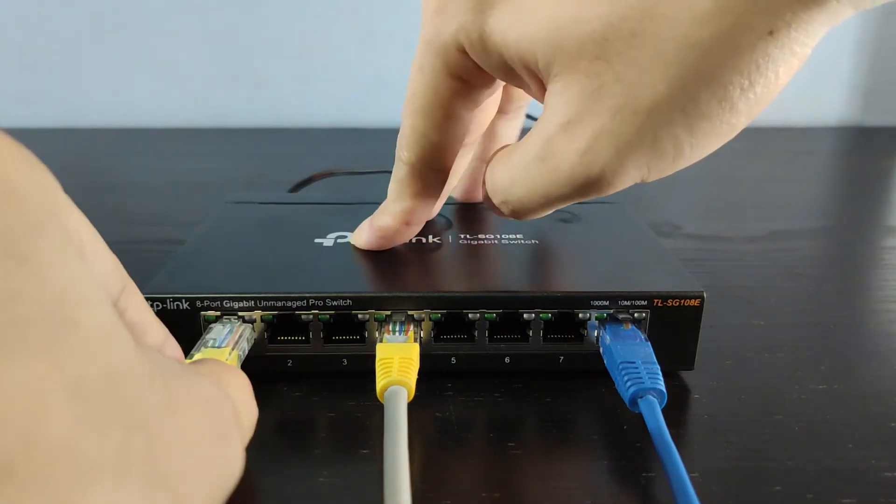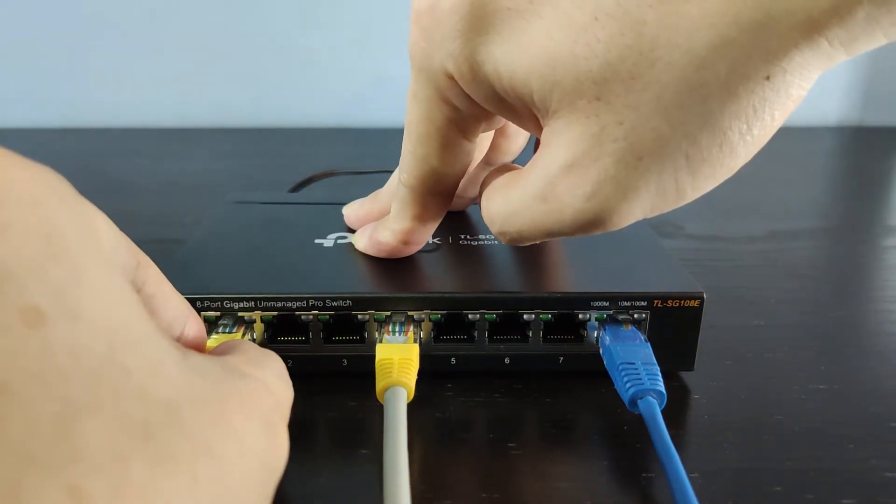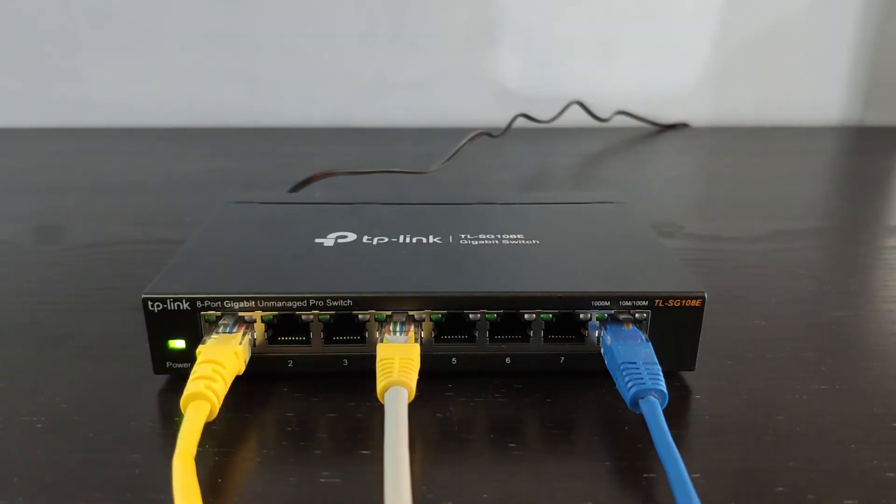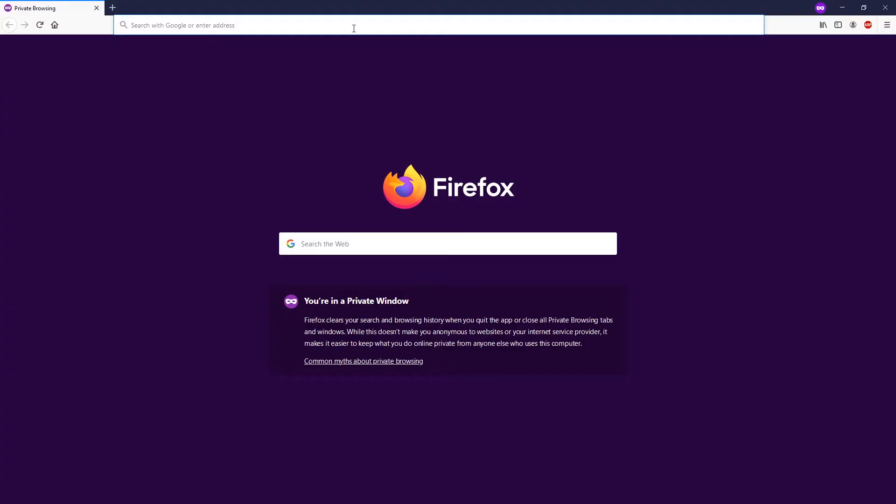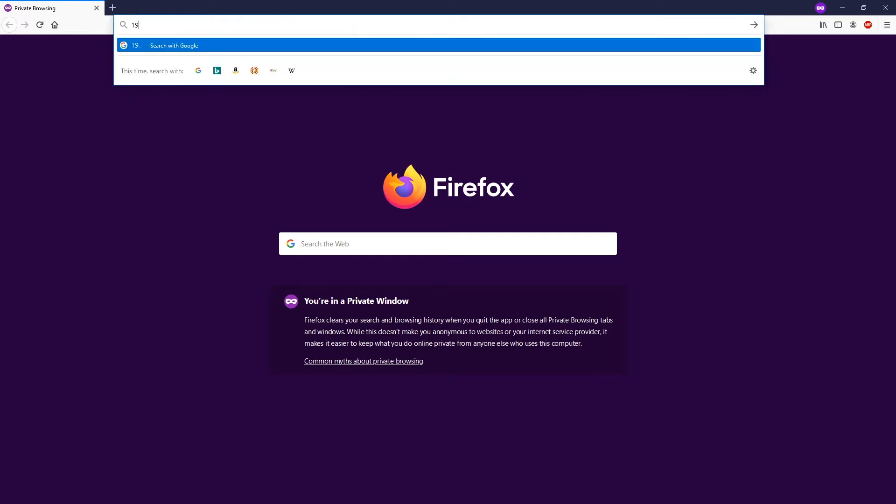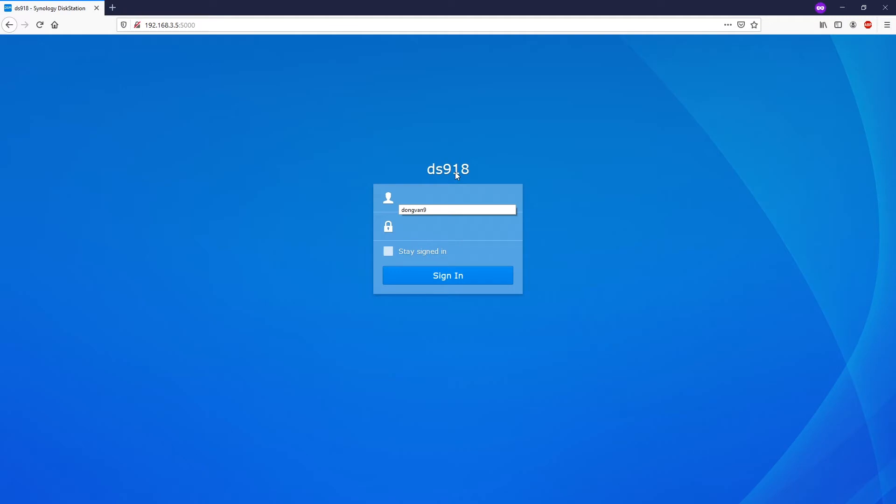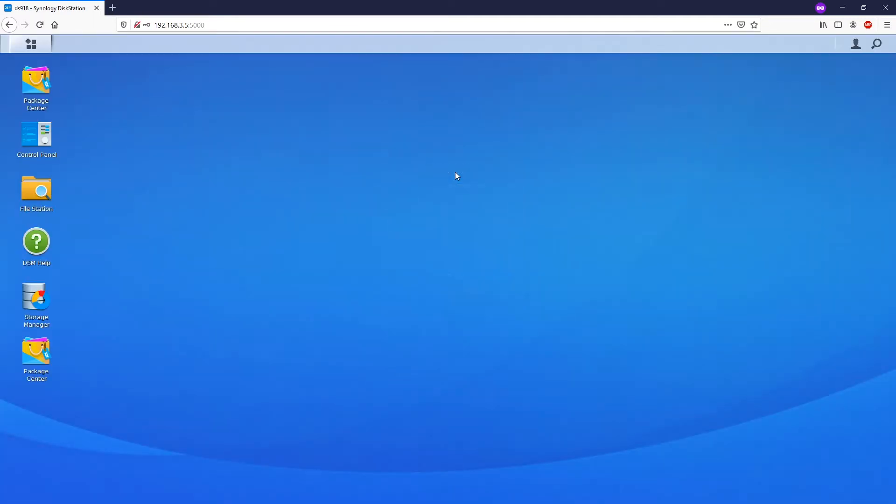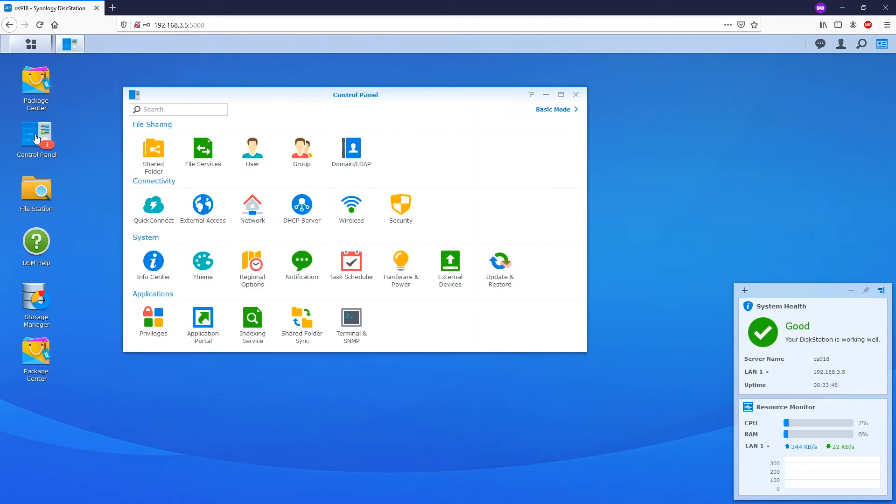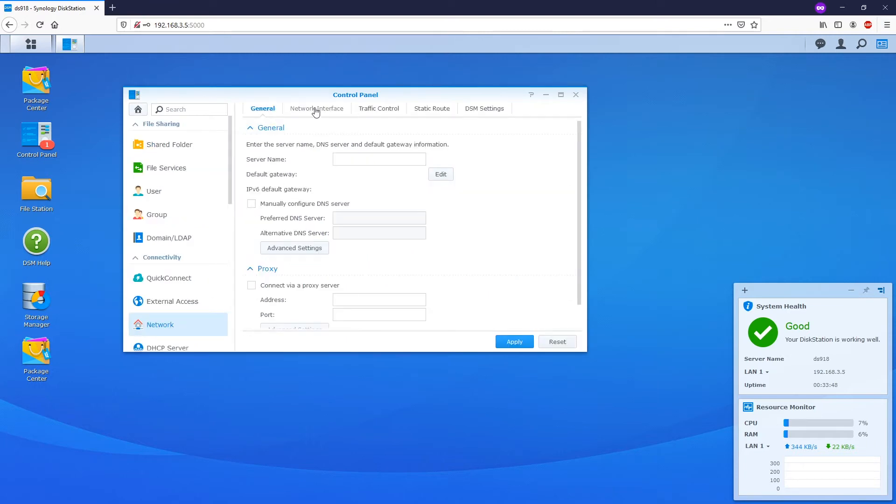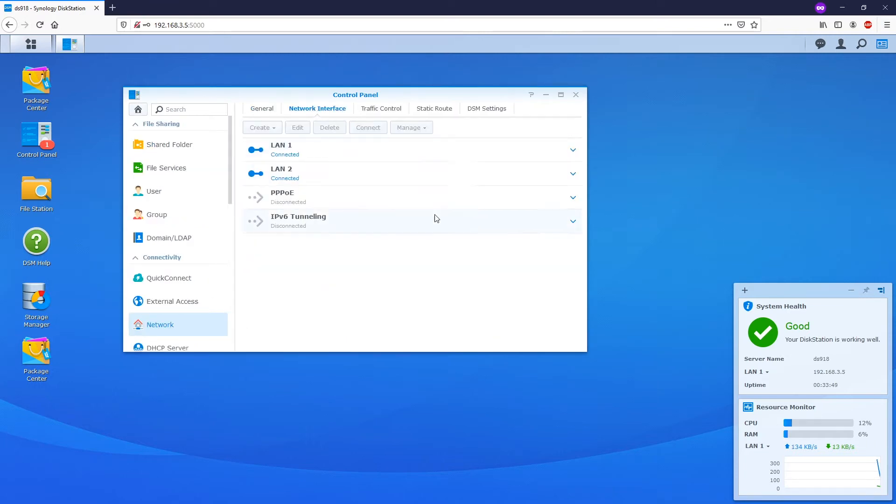Before we get started, make sure that the network cables are connected between the switch and the NAS. Now let's log into the disk station management interface. Once we get inside, let's navigate to the control panel, and then go to network, and then network interface.